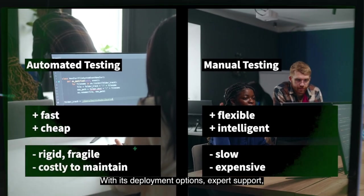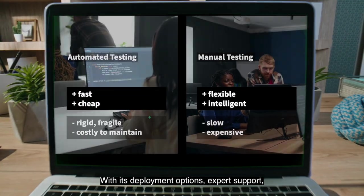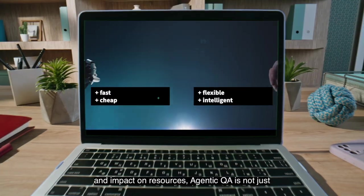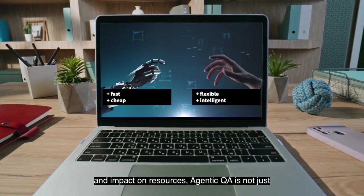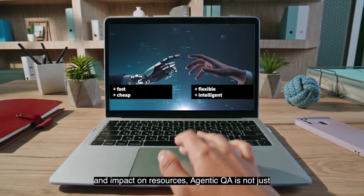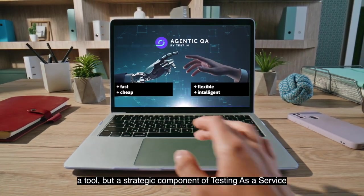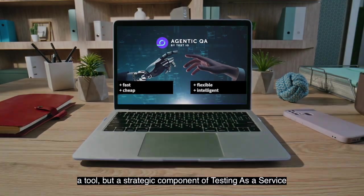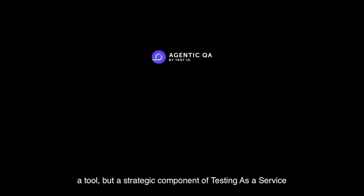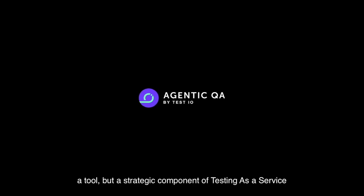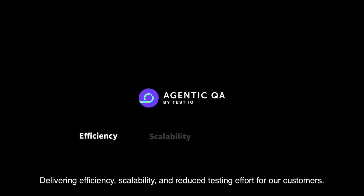With its deployment options, expert support, and impact on resources, Agentic QA is not just a tool, but a strategic component of testing as a service, delivering efficiency, scalability, and reduced testing effort for our customers.